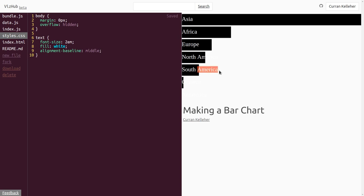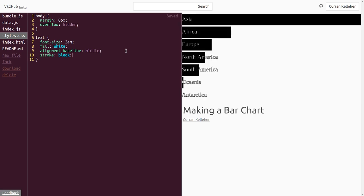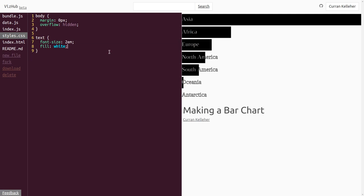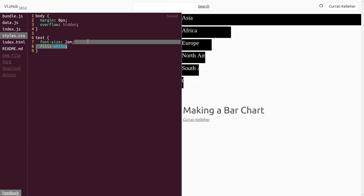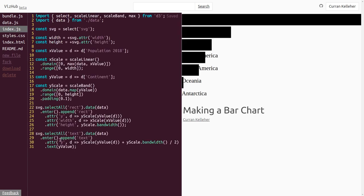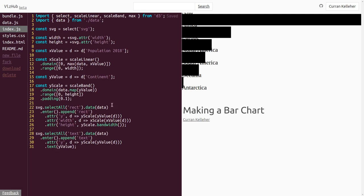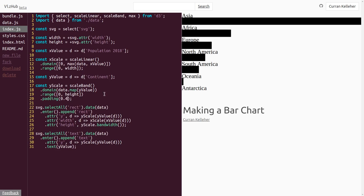I think I'd like to go for a different design — what if we put the text on top of the bars? Let's try that. We get rid of the stroke and the alignment-baseline, leave the fill as black, and position these on top of the bars. Instead of adding bandwidth divided by 2, we just keep it as is. We can also adjust the padding to give more space so we can read these values, and separate the text from the bars by subtracting 3 pixels.